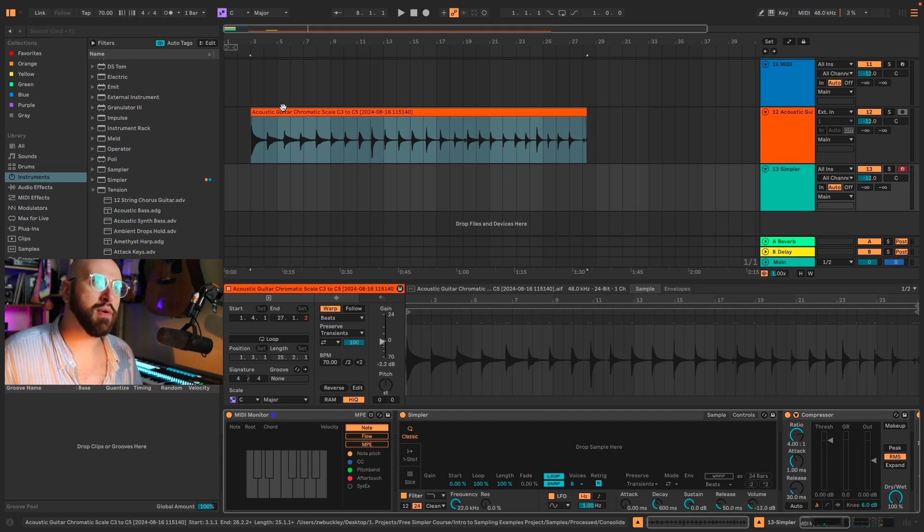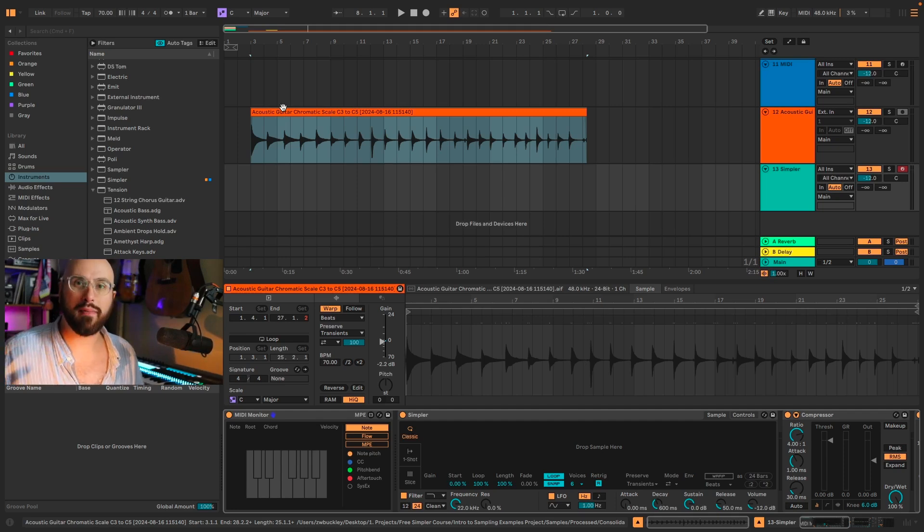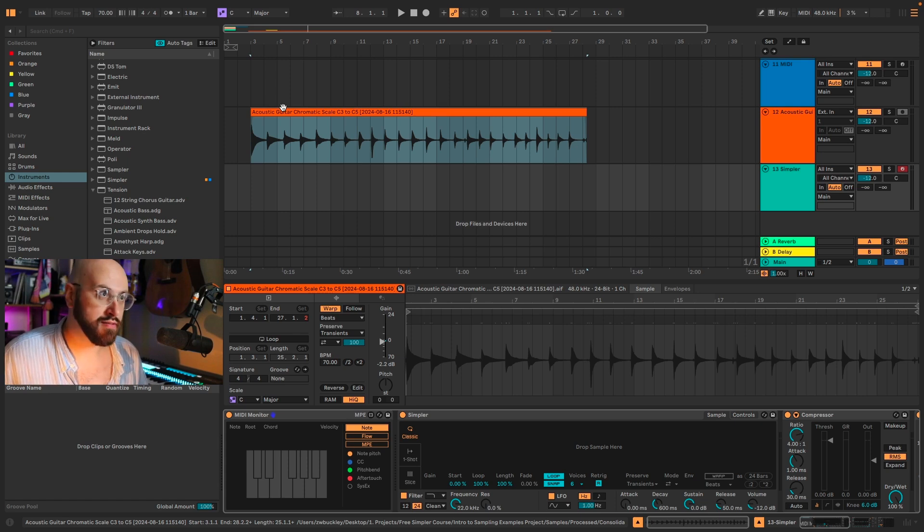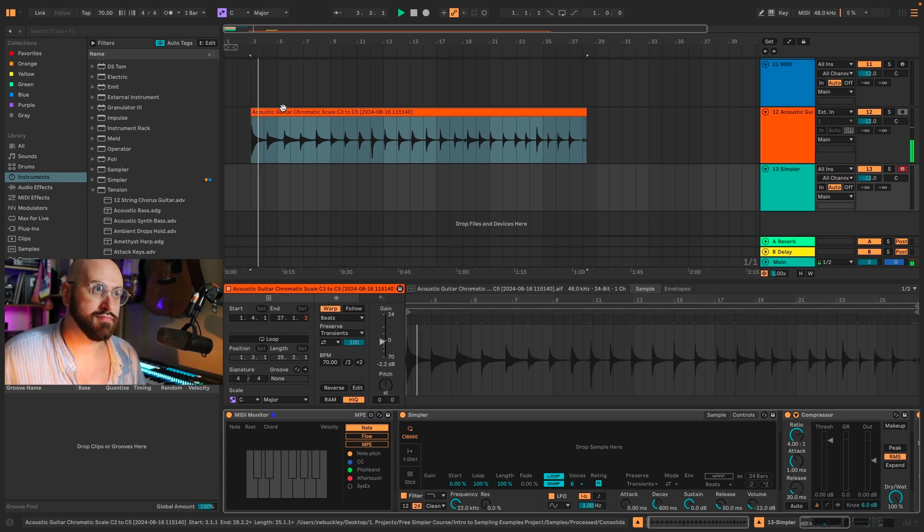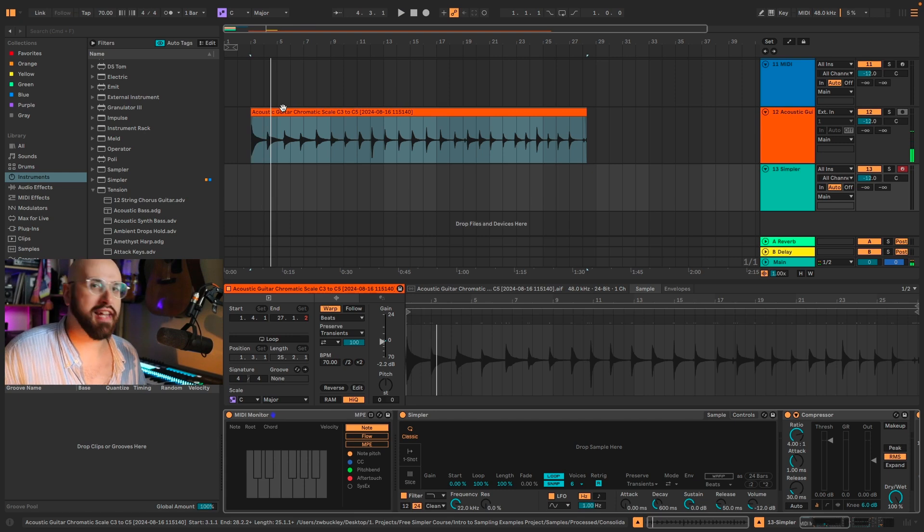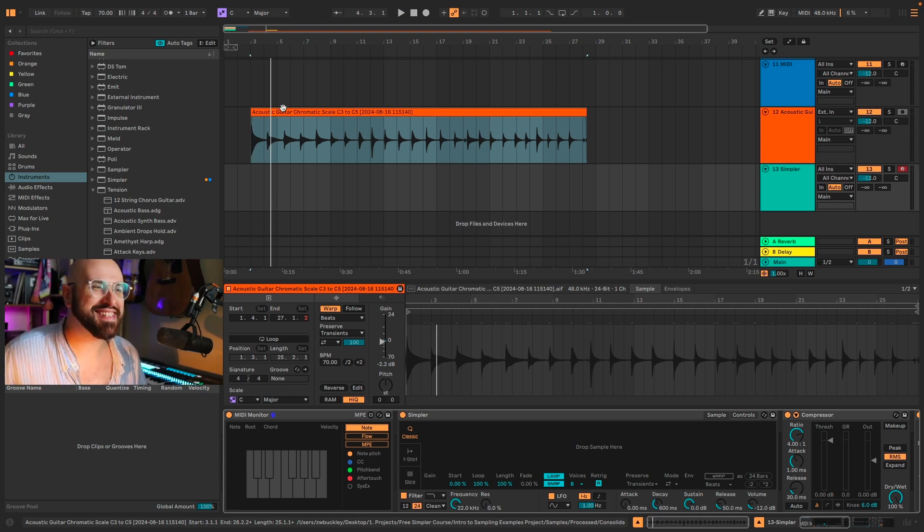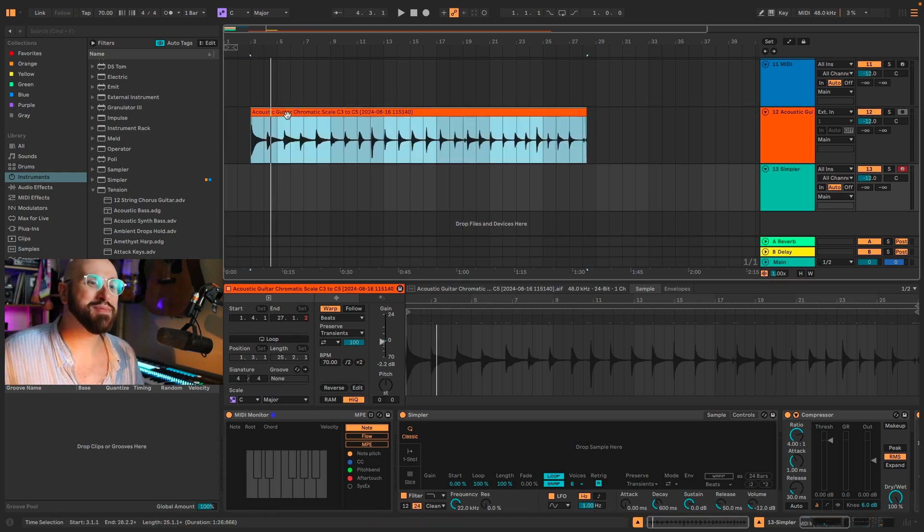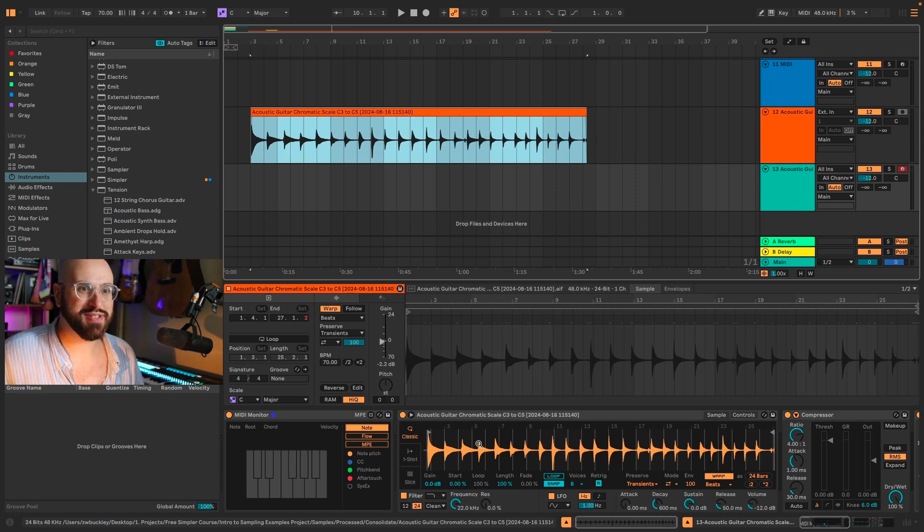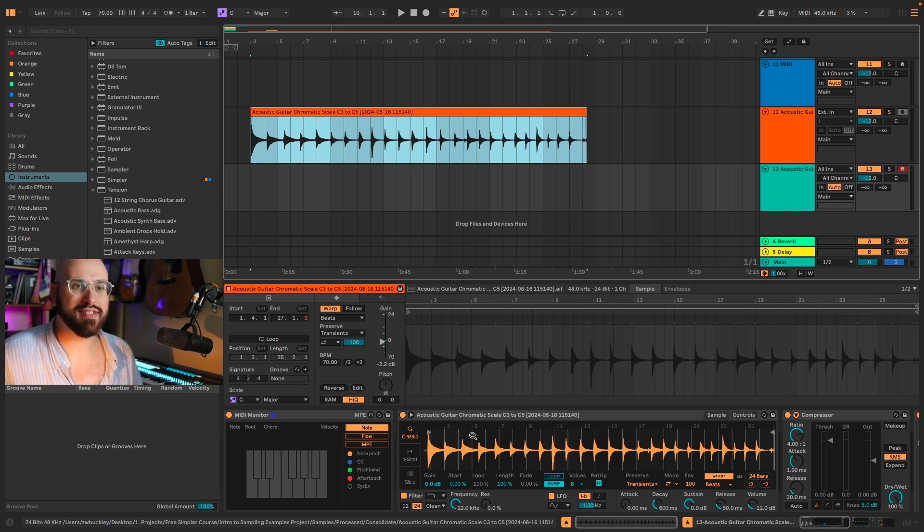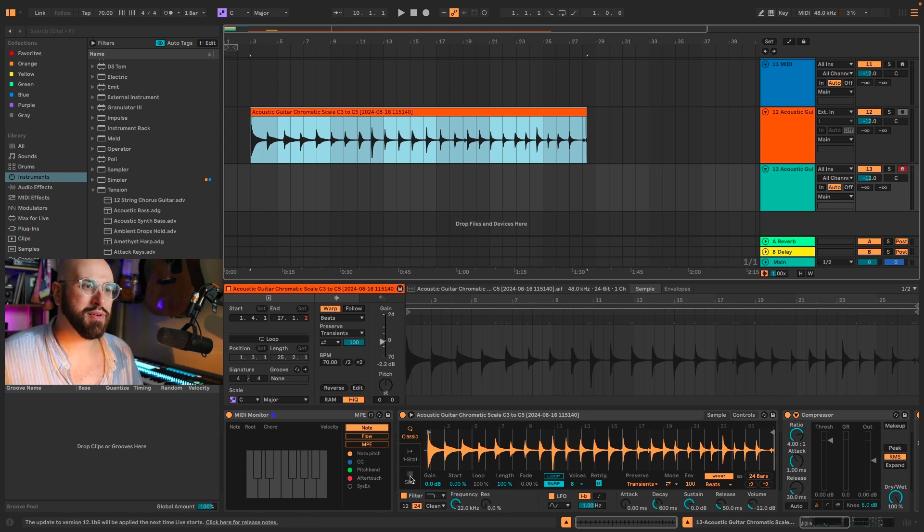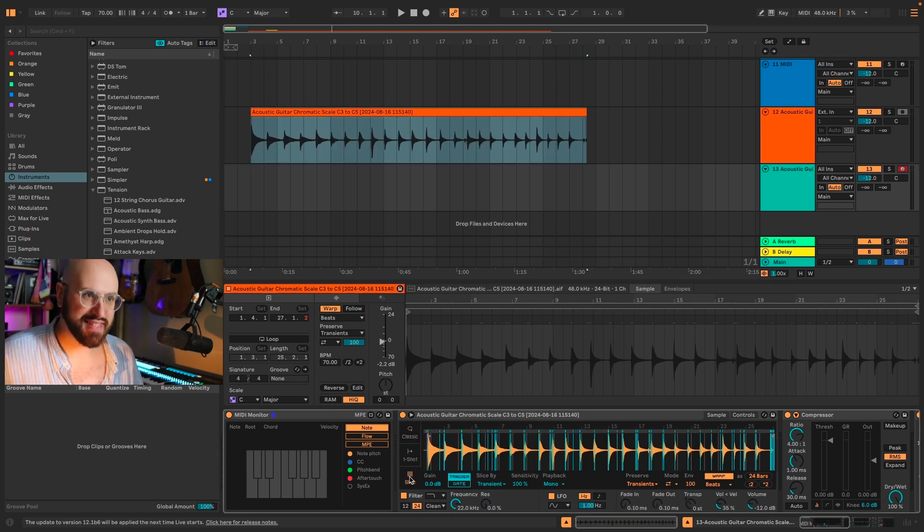Earlier, I recorded this two-octave chromatic scale starting on C3 on my acoustic guitar. Don't worry, I'm not going to make you listen to this whole thing. So I'm just going to take that and drop it into Simpler. To create this multi-sampling effect, we're going to use slice mode.